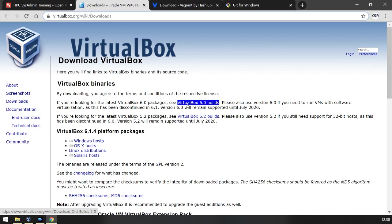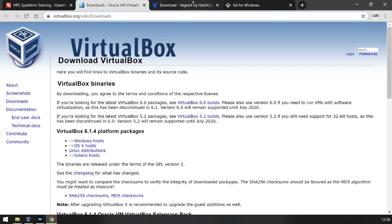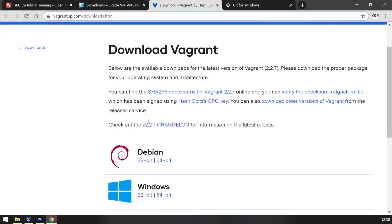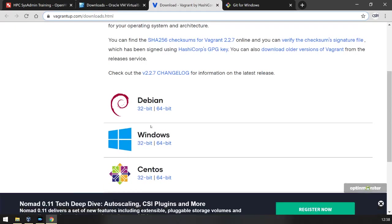So to ensure that you have configuration parity between your VM and the one that we referenced in the guide, we'll be using a tool called Vagrant. You can download Vagrant for your operating system.